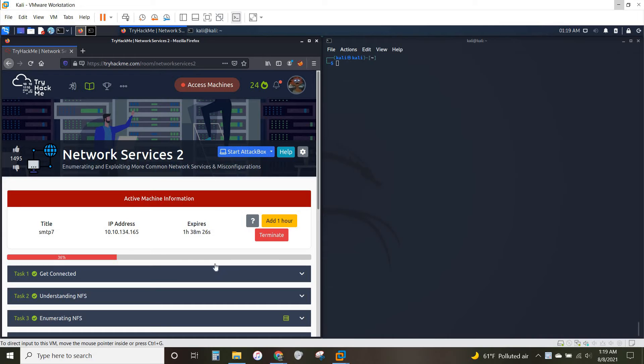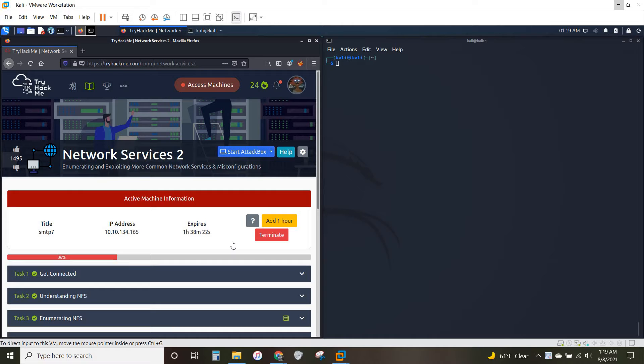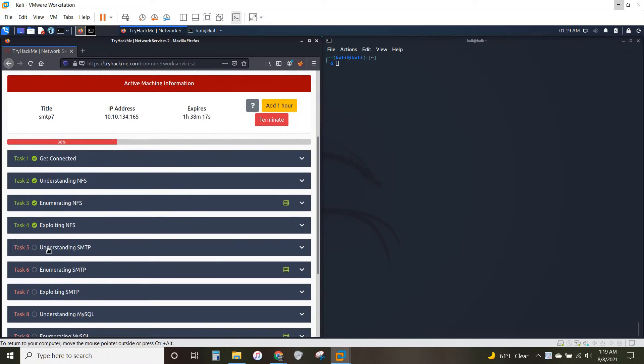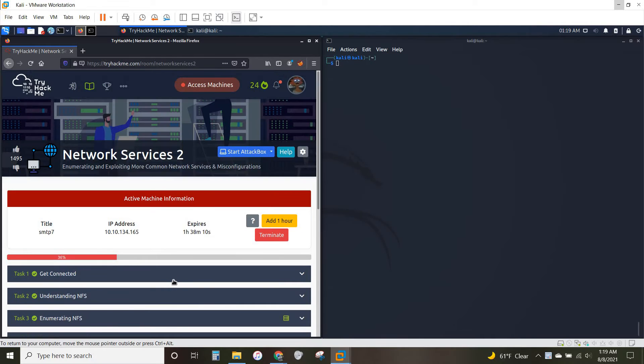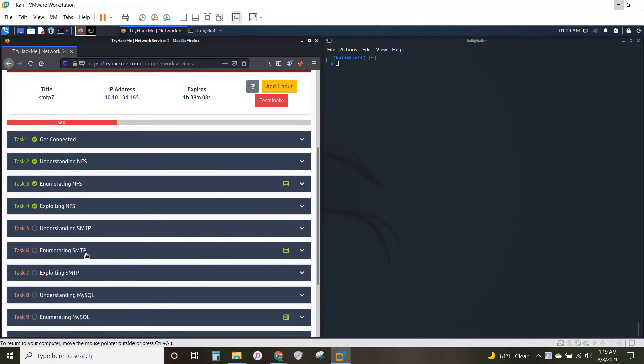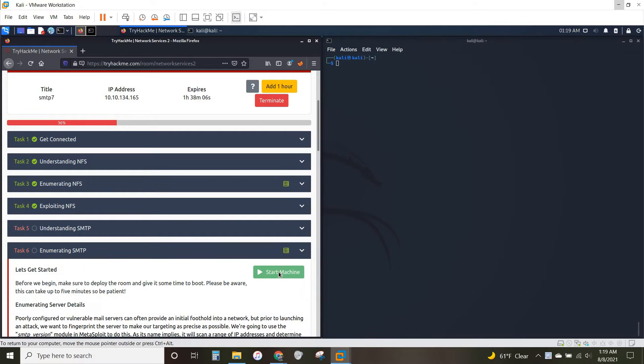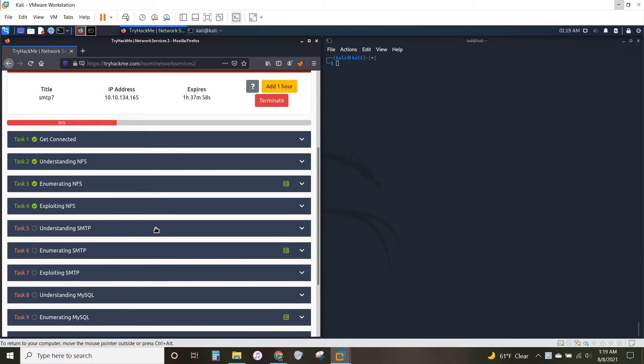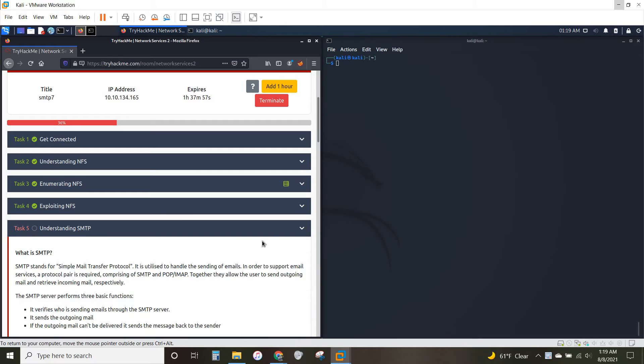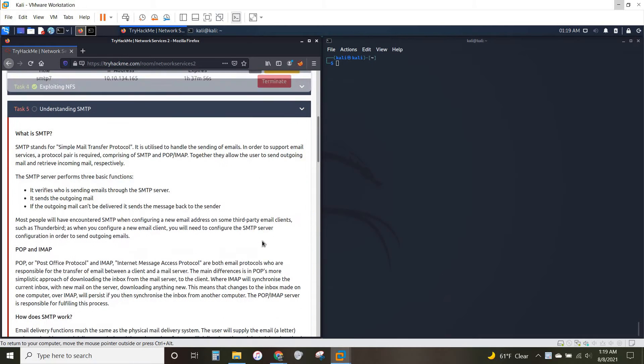Hello everyone and welcome to the second part of this three-part video for Network Services 2. Today we're going to be going over understanding SMTP, enumerating SMTP, and exploiting SMTP. To start off, we're going to come down here to task 6, start up this machine. If you haven't already terminated the machine from enumerating NFS, go ahead and do that, then start up this new machine, and let's jump into understanding.